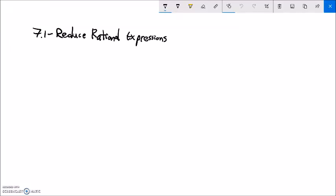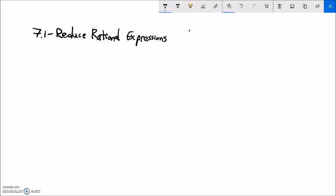This is section 7.1 for Math 99, and we are going to do reducing rational expressions. Rational expressions — the definition is a little more involved, but let's just think of it as a fraction. Something over something. So like 5 over 3, or maybe x squared plus 17 over x to the fifth. Those are all rational expressions. Just think of it as a fraction.